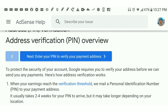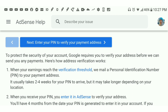When your earnings reach the verification threshold, which is $100, they will mail the PIN — or personal identification number — to your payment address. This usually takes 2 to 4 weeks for your PIN to arrive, but it may take longer depending on your location.